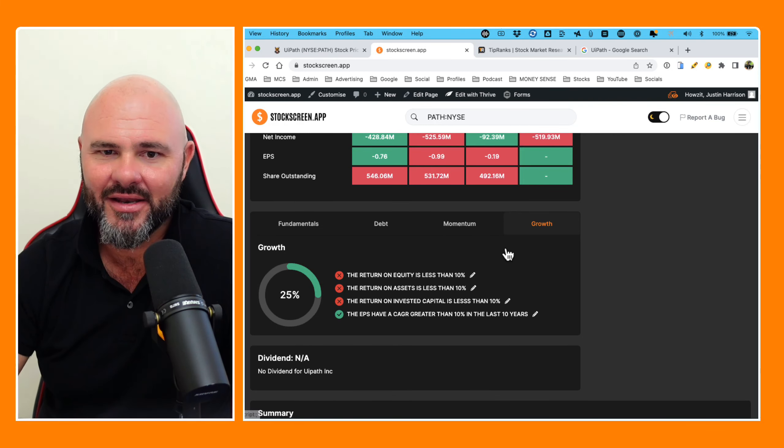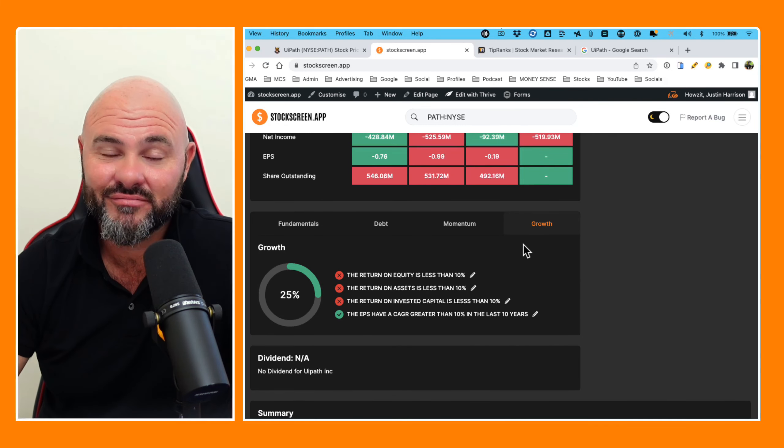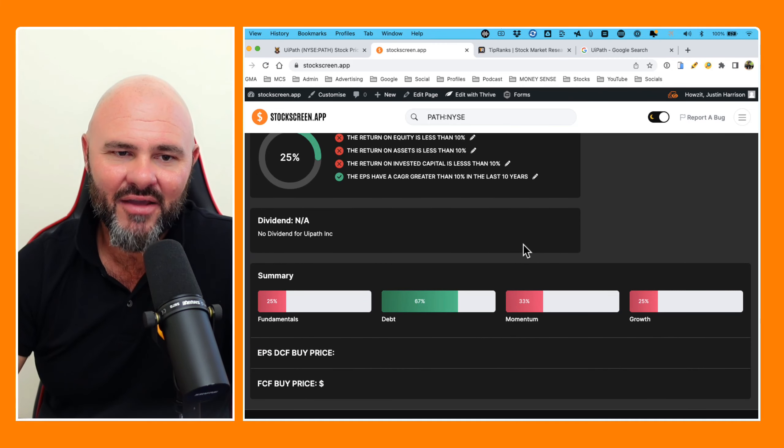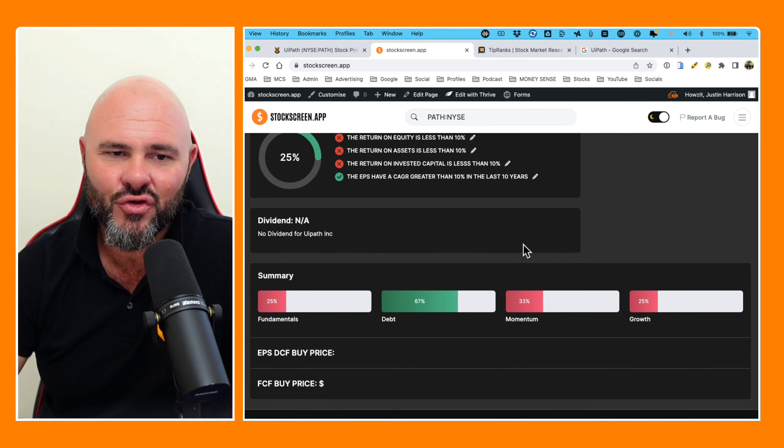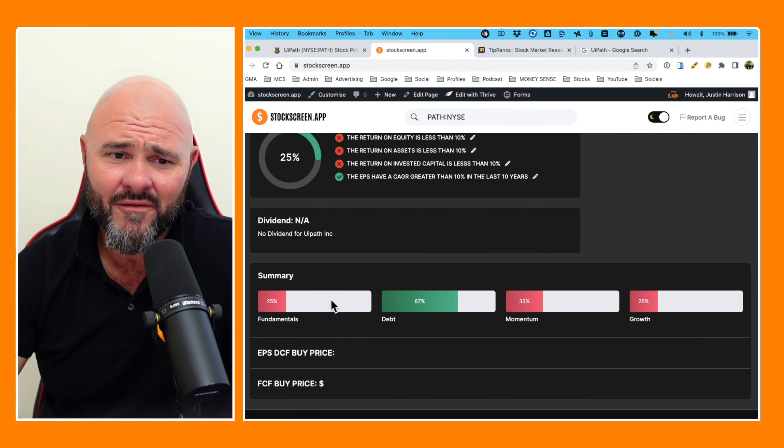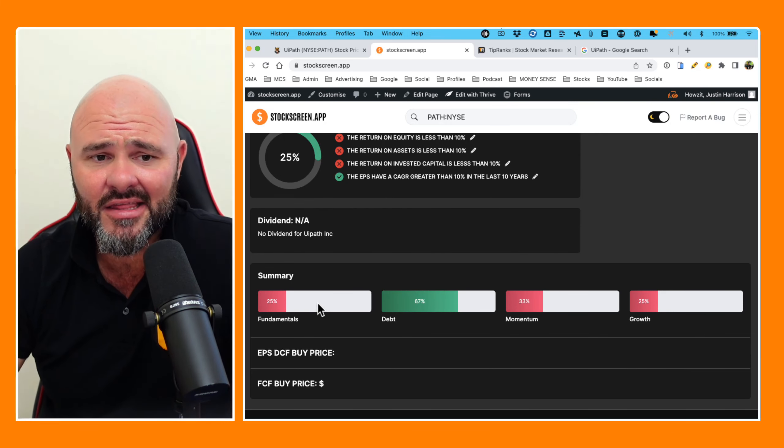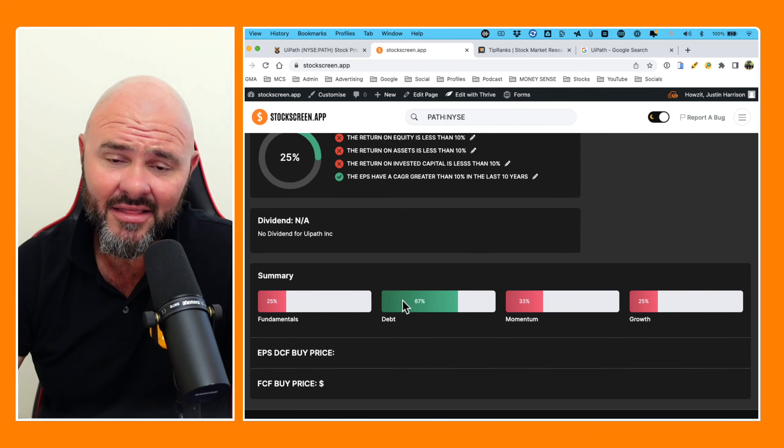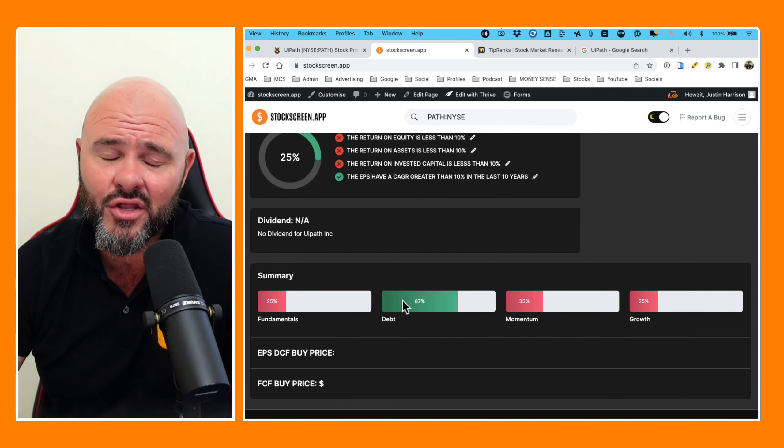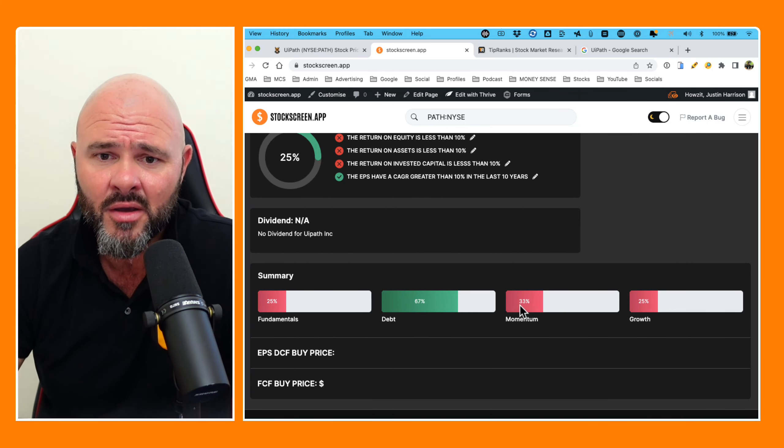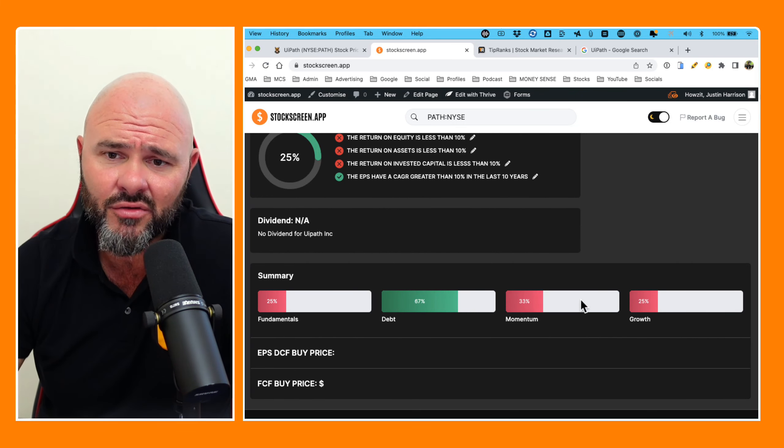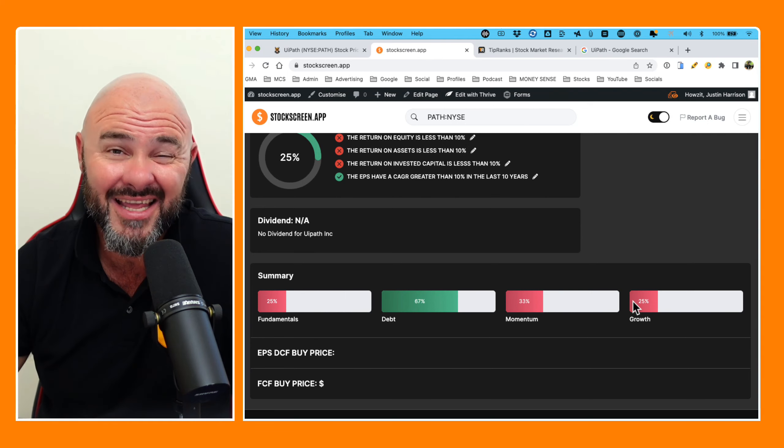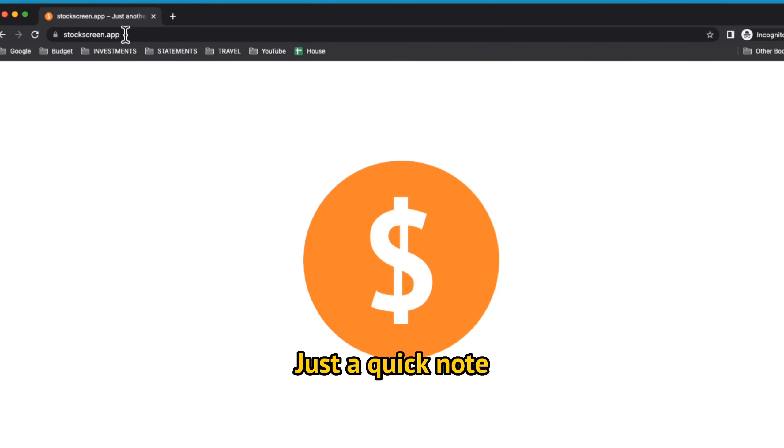And then, well, earnings per share. Well, what do we have to say about that? Then if we come down to the summaries, we've got fundamentals sitting at 25%, debt. The standout for them is the way they're managing debt at the moment, 67. Momentum, 33. And growth, sitting at 25%.